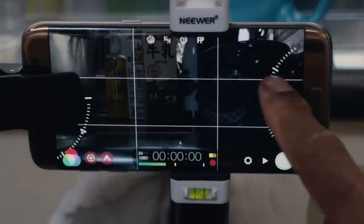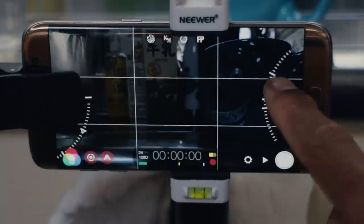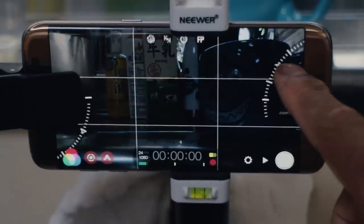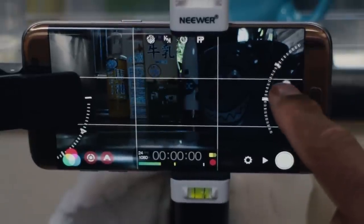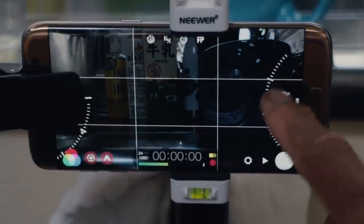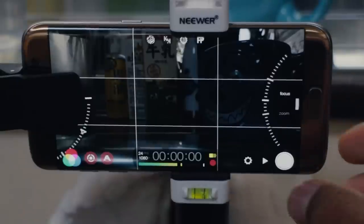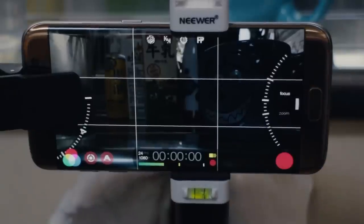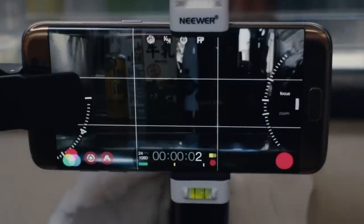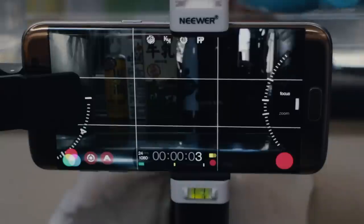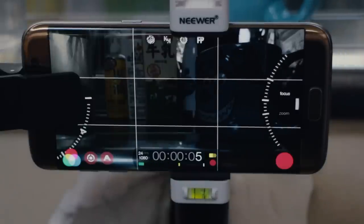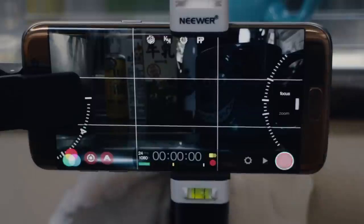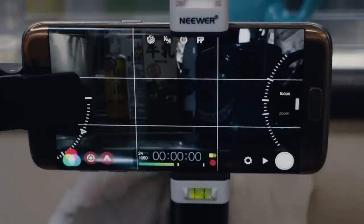I'll get my focus — the cup is going to be my main focus point. I use focus peaking and get it right about there. Then I'll do a practice shot, hit record, take the cup away, then stop it. I play back and review to check how the shot looks.